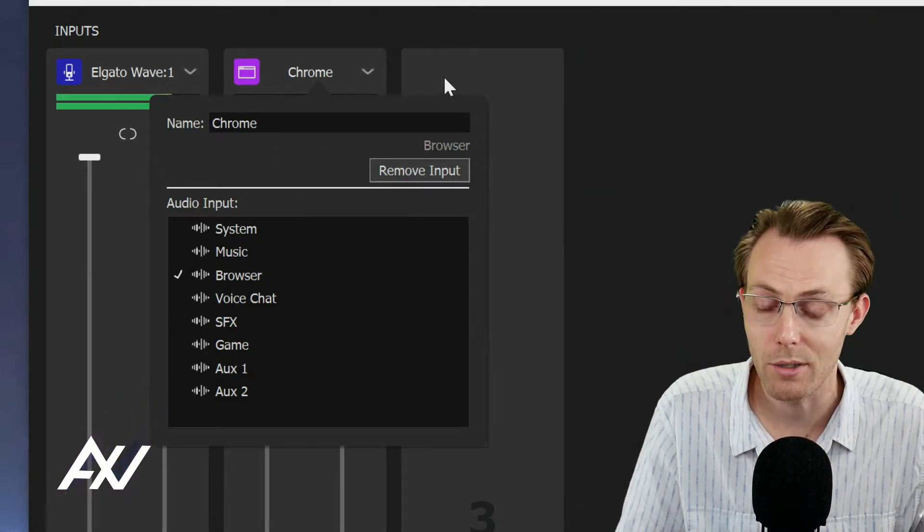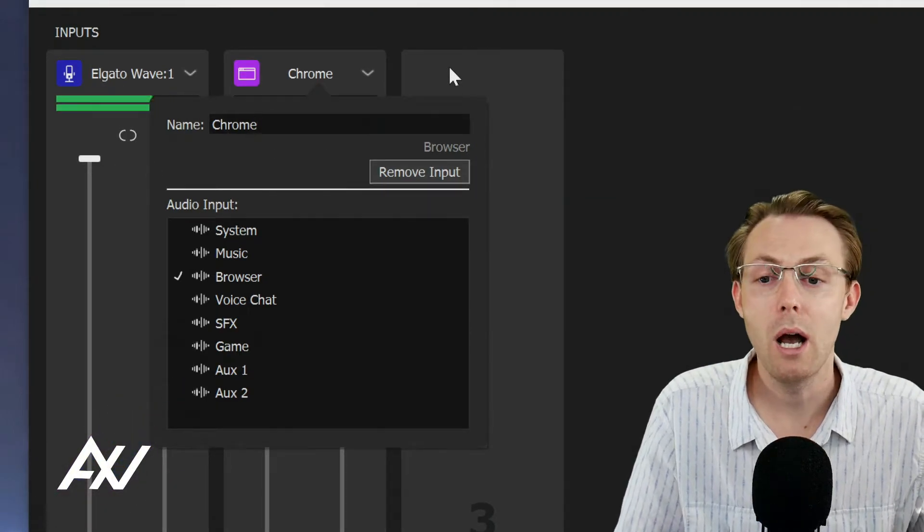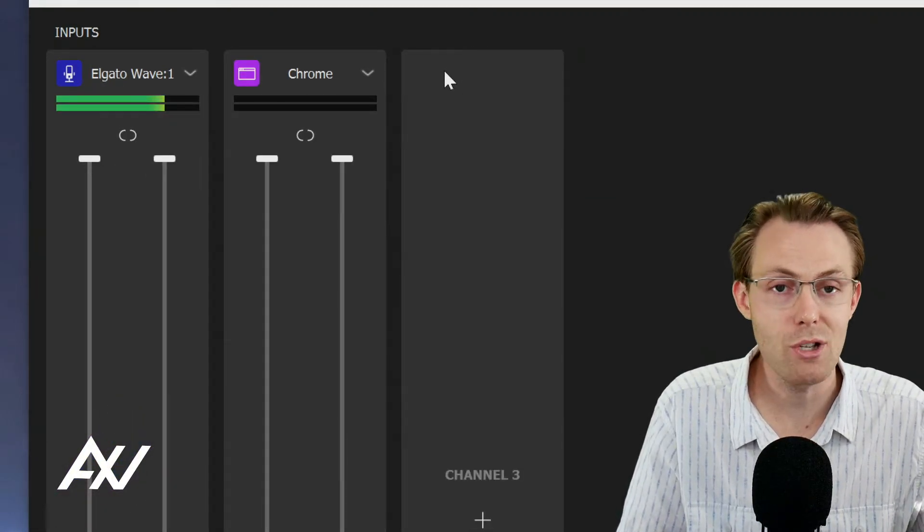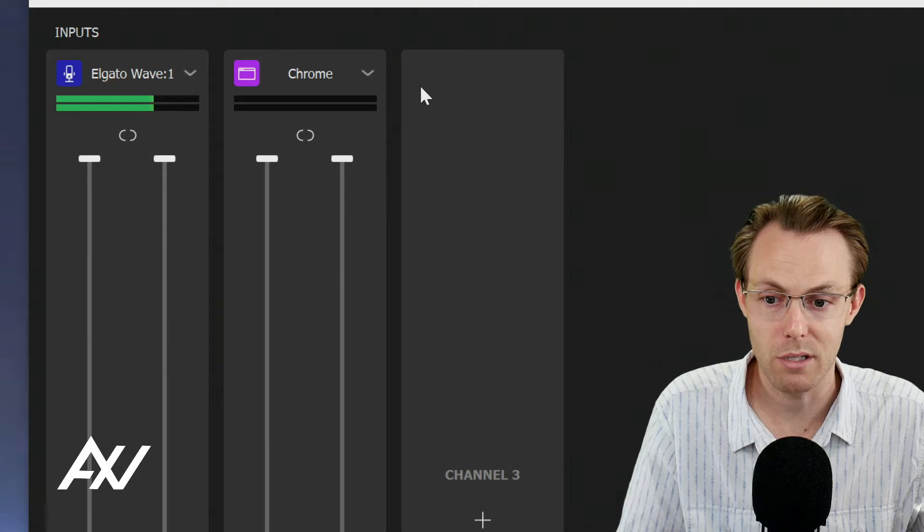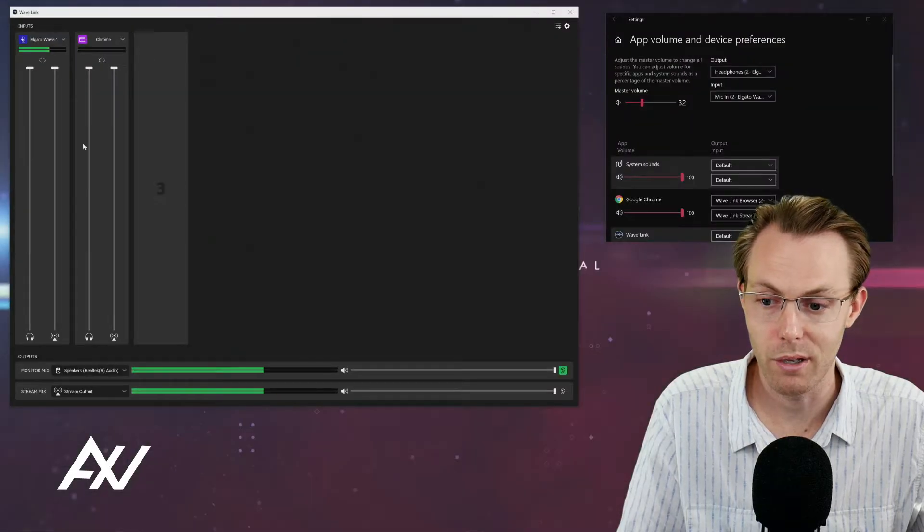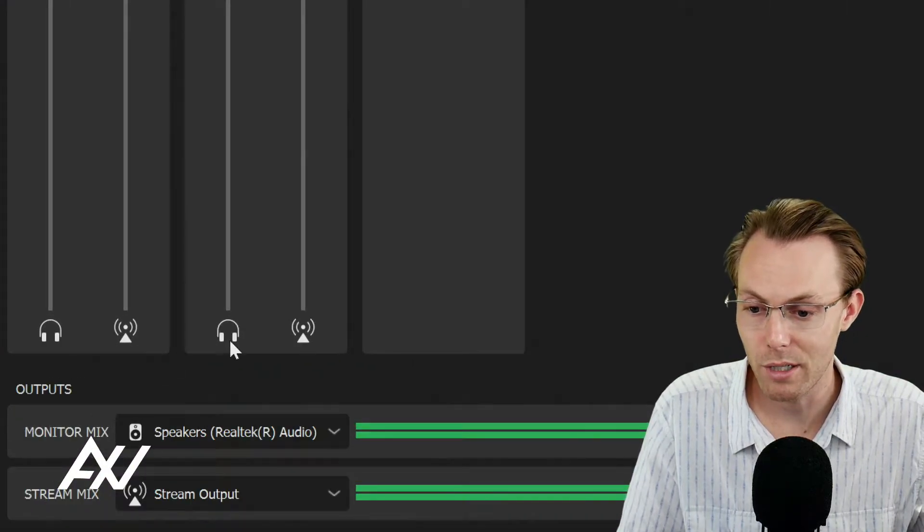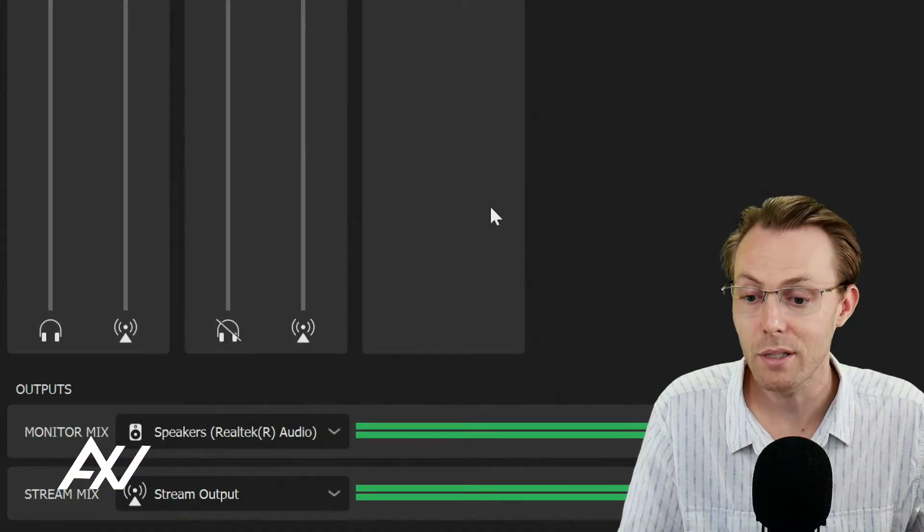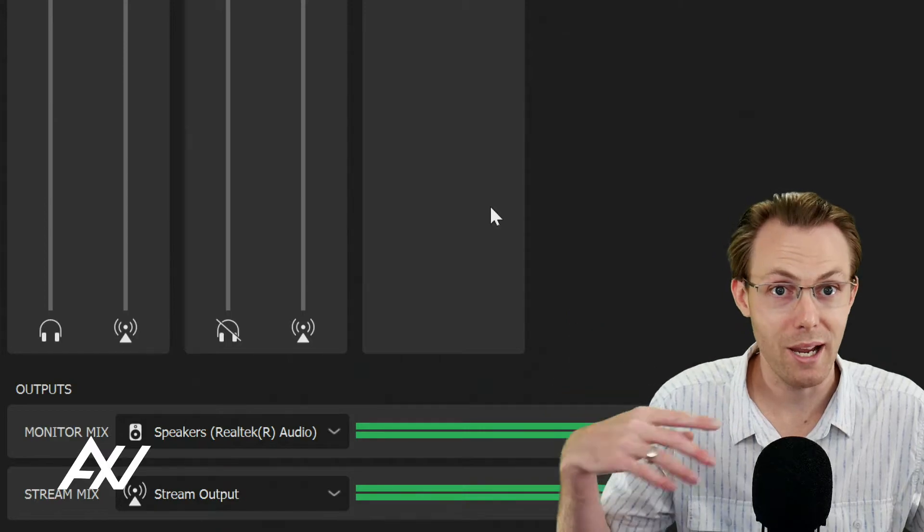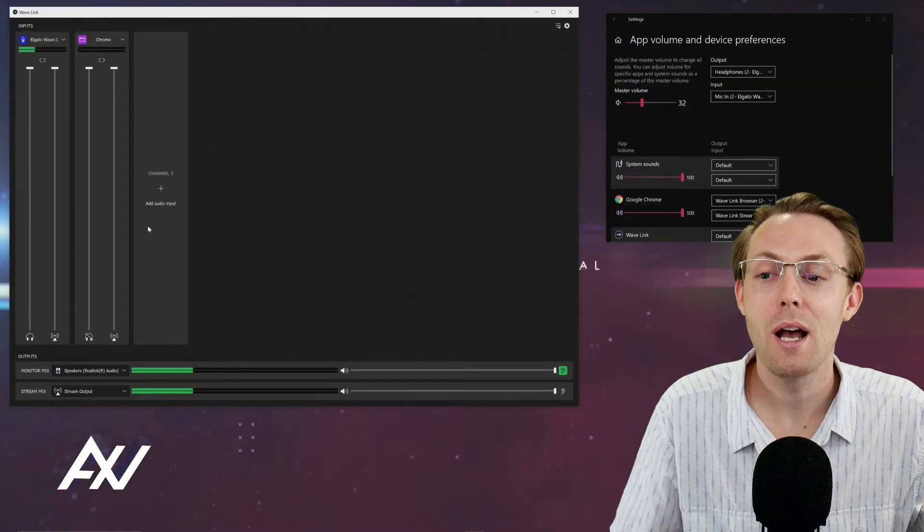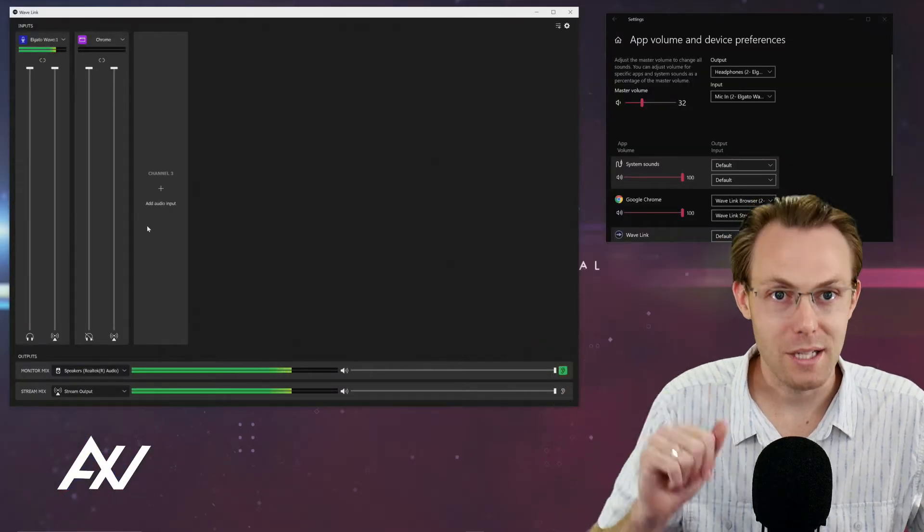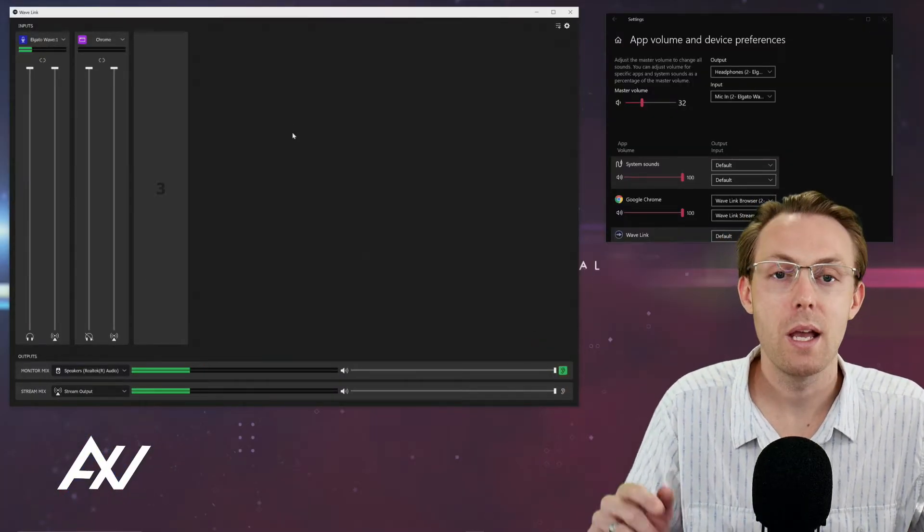For me, I'll choose Chrome. I'll say Chrome, but for you, change it to something that makes sense to your brain and makes your life easier. I'm going to mute my monitor mix right now because you'll get feedback in this tutorial if I don't. That's step two.